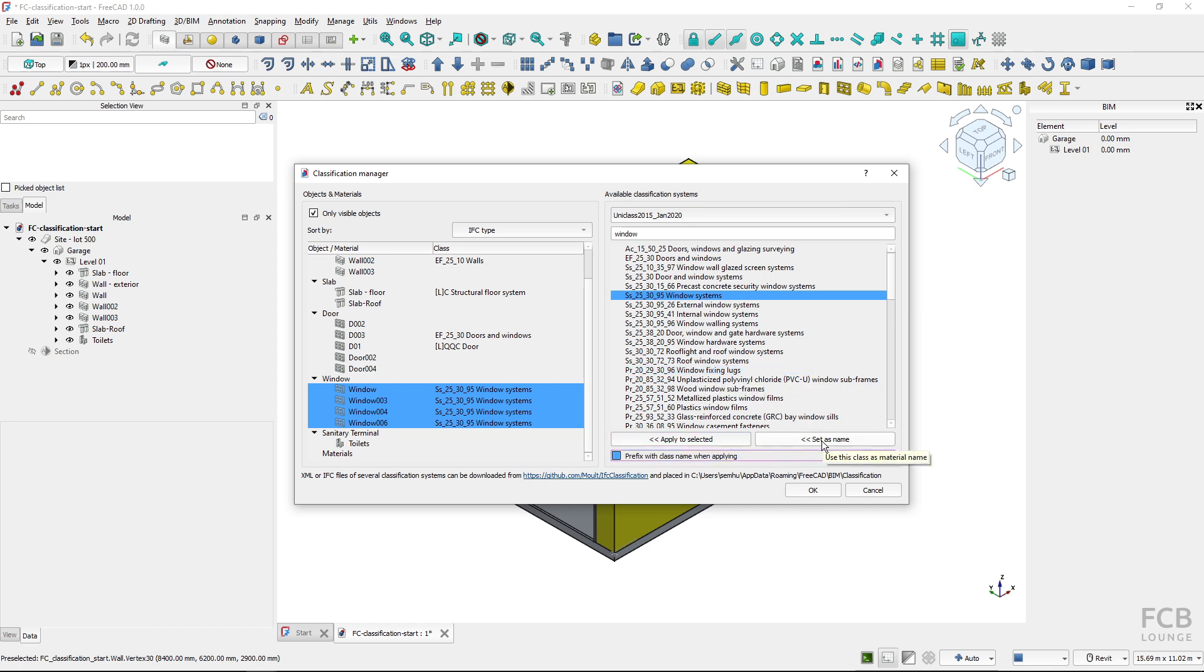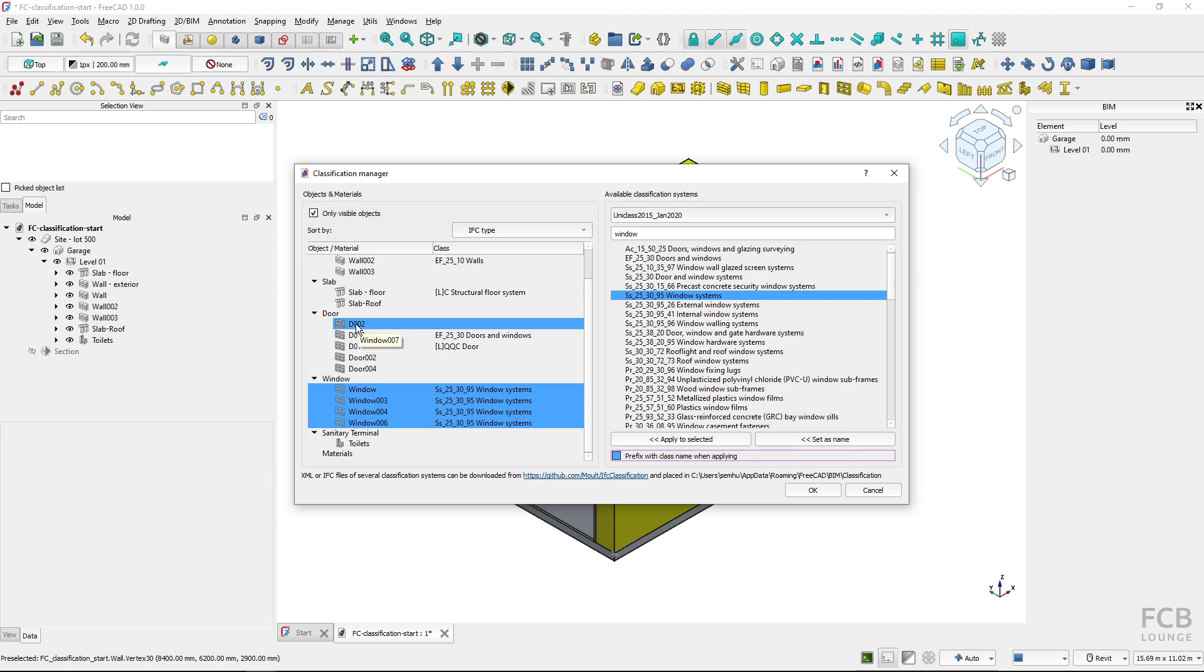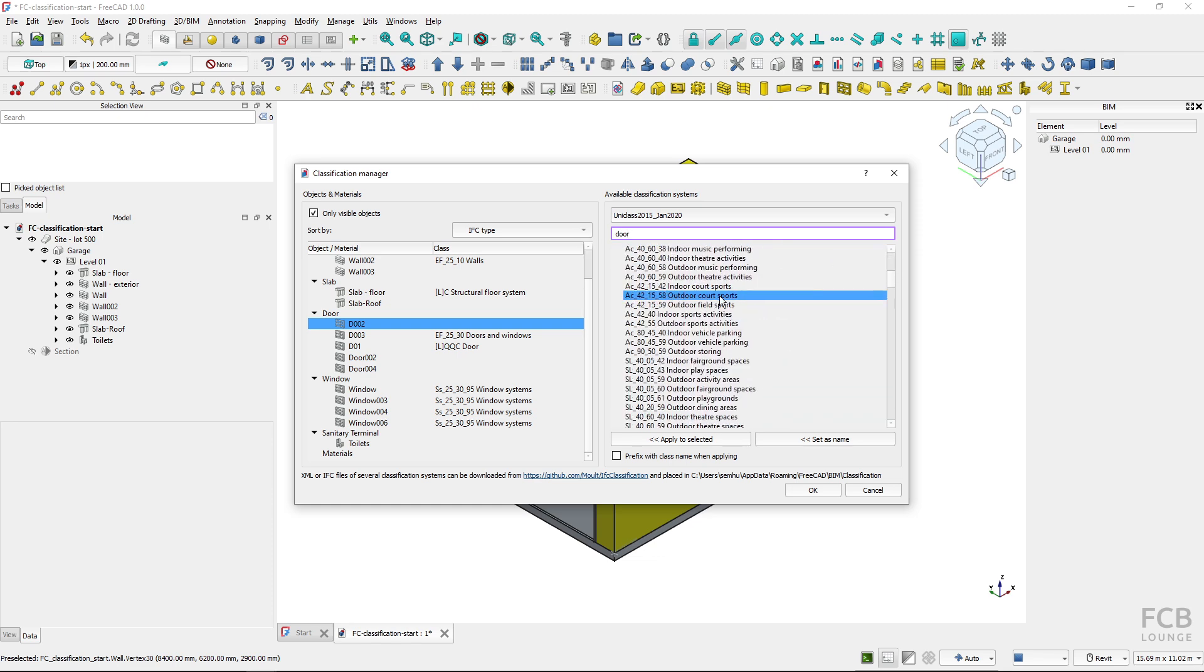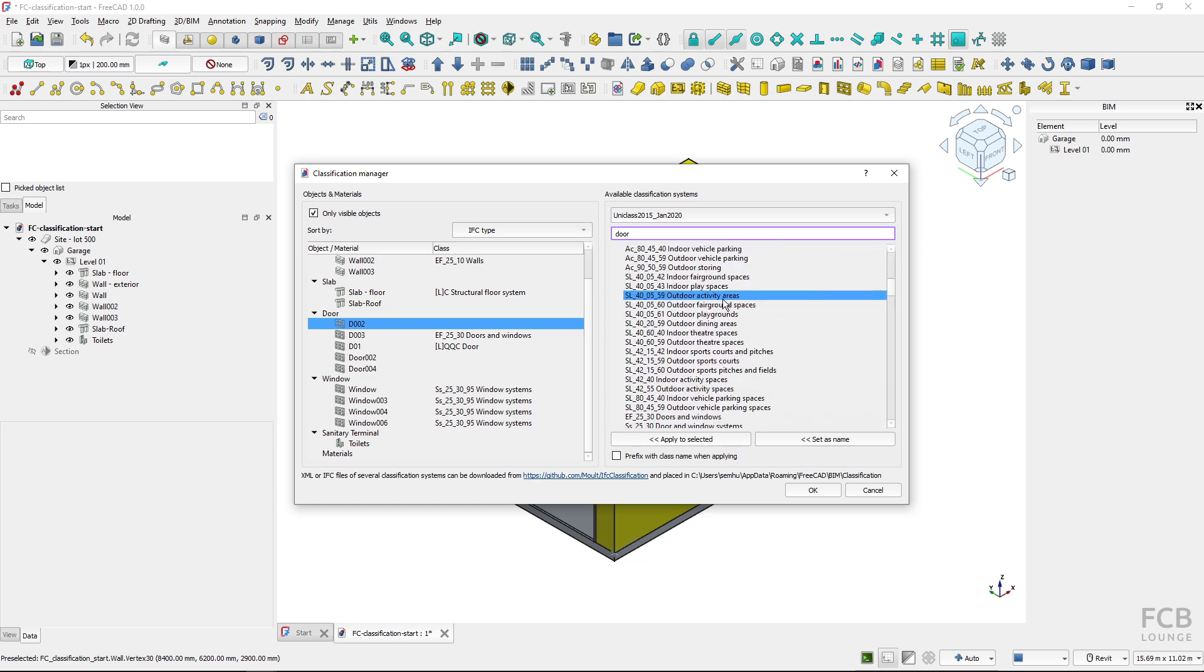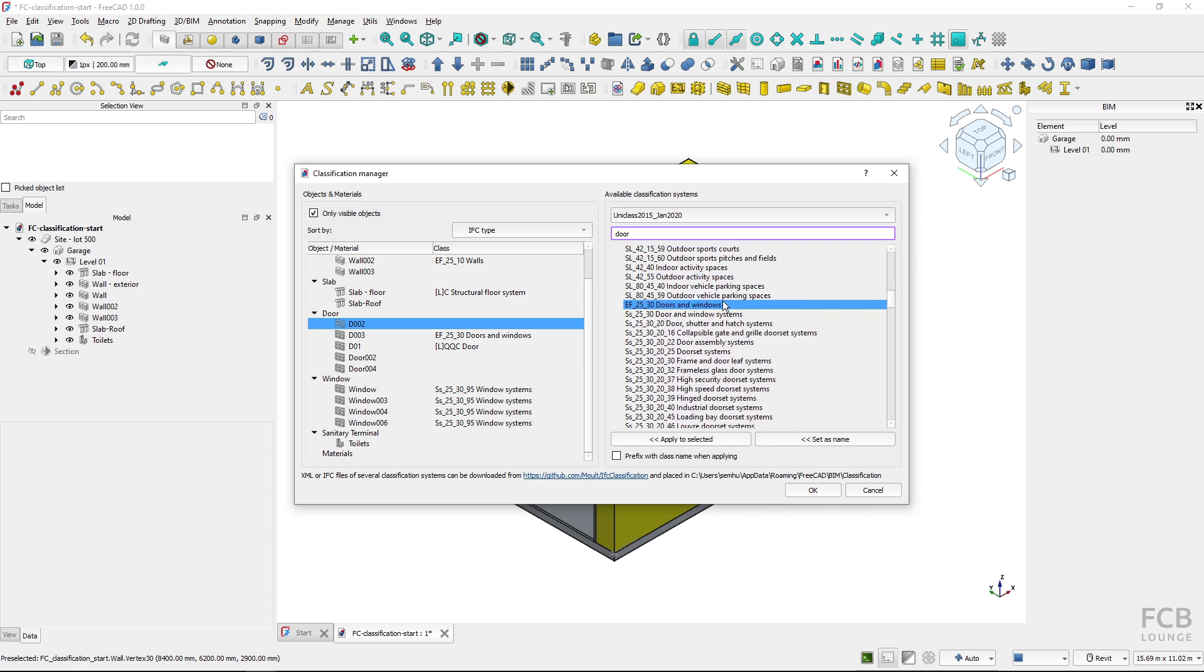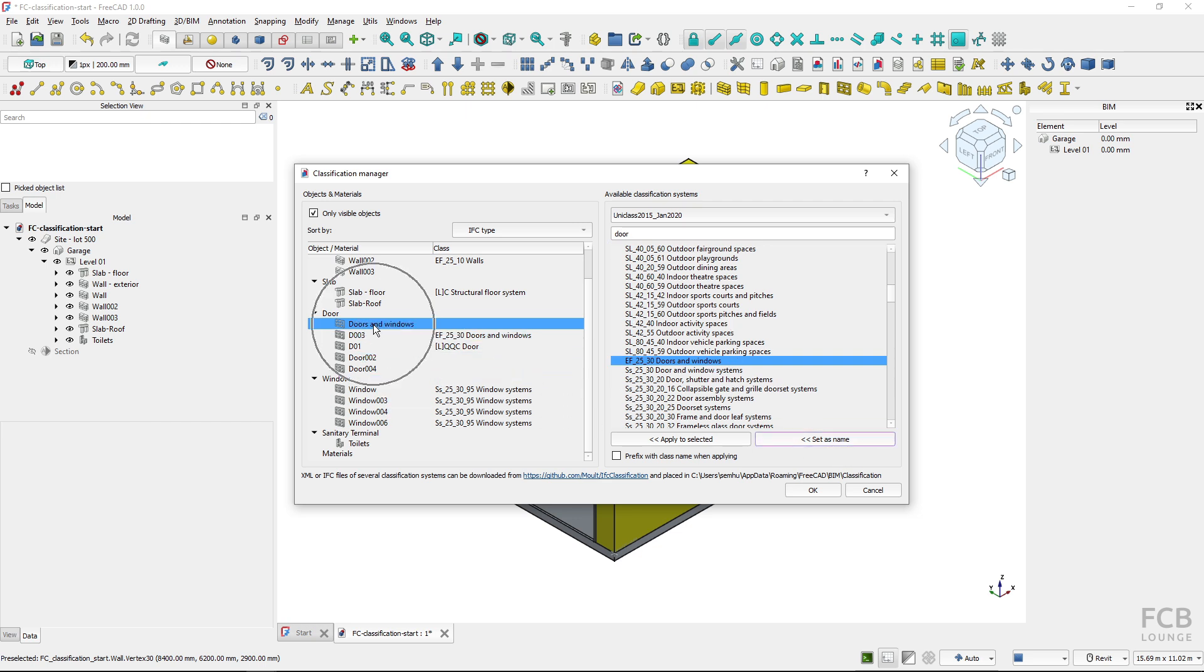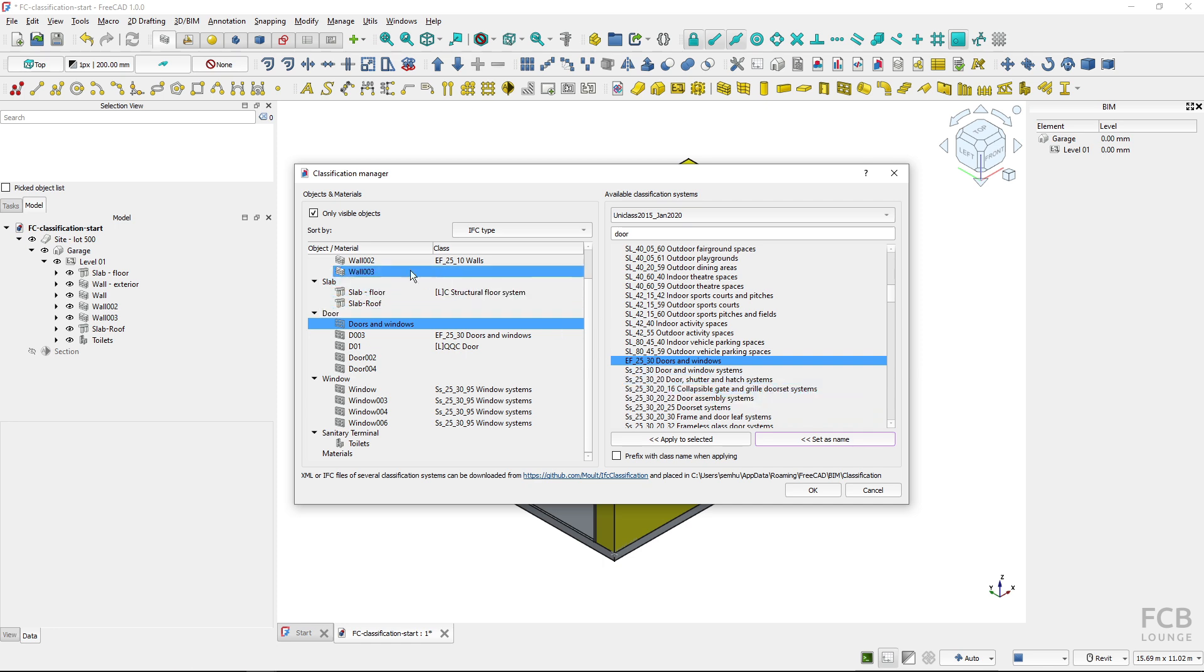Now we have also this option to set as name which will set the name of the class to the label of the object. So if I select this door and I will look for door classes and scroll down here, let's choose again the doors and windows and I would set as name, this object the name of the object would be changed to doors and windows which is the name of the class so you might find this useful.